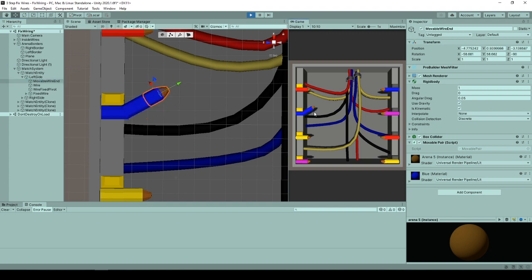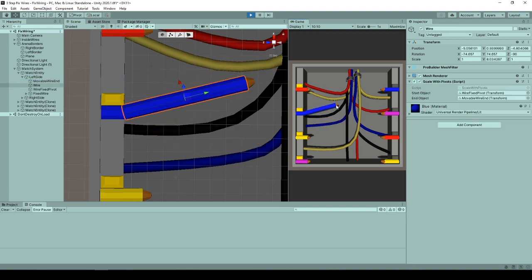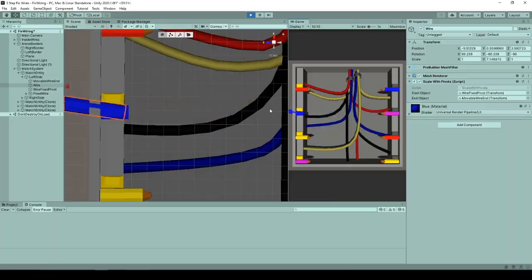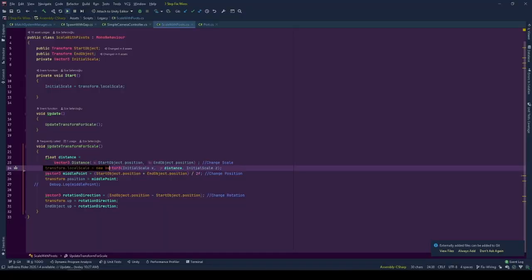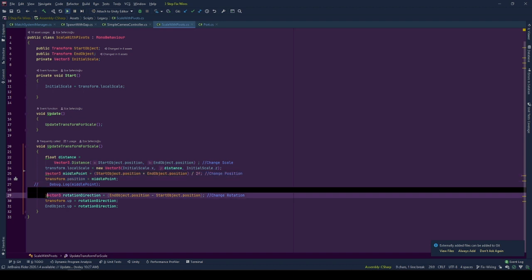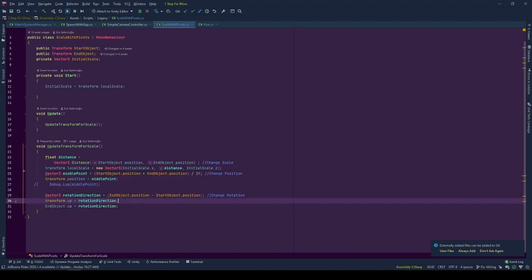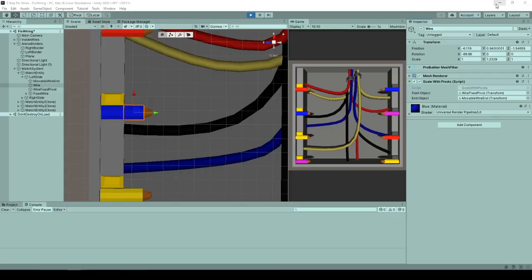Cut wire is dragged by the mouse and the middle wire is scaled, moved and rotated in each update. It is scaled as the distance between two pivots, placed in the middle point of two pivots and lastly rotated such that its y-axis will be parallel to the direction starting from end wire to cut wire.